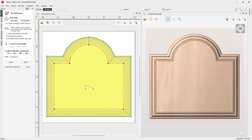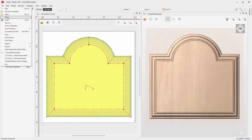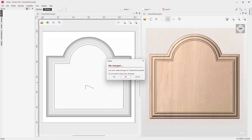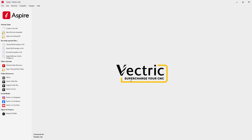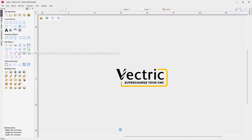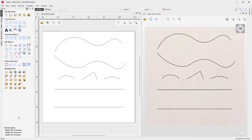In this video we're going to show you how to use the Two Rail Sweep tool. Let's go to File > Close and open the open rail example. We'll tile our windows, and to access the Two Rail Sweep, go under Modeling Tools within the Design tab.